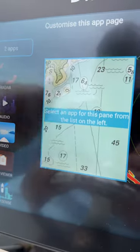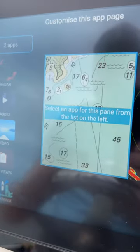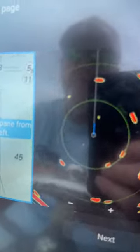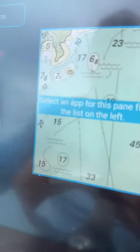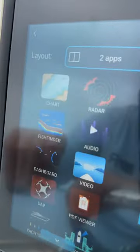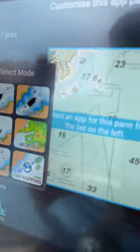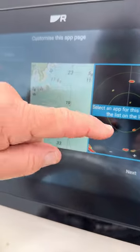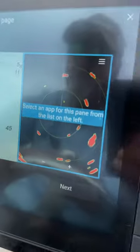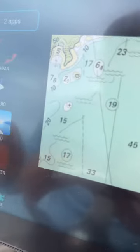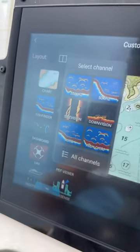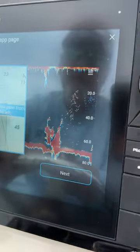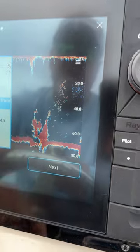You choose what you want and then it pops up with a box around the first one you want to change. So we're going to add a chart plotter into the first page and then it jumps to the second page and we're going to add a fish finder into the second page, and now you can see we have a chart and a fish finder.